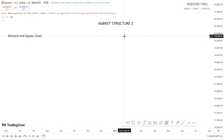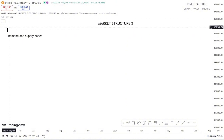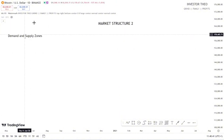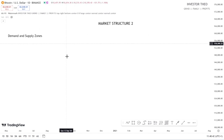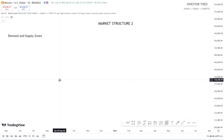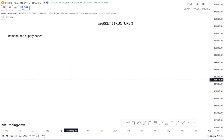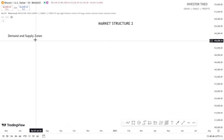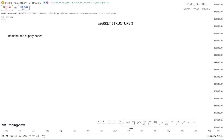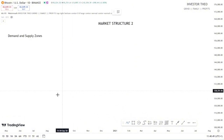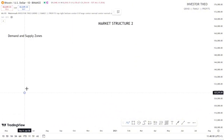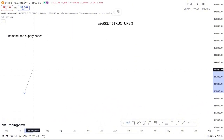This is the demand and supply zone we're going to be working on in today's video. Before I proceed, you need to understand that a demand zone is a zone for buying, while a supply zone is a zone for selling.